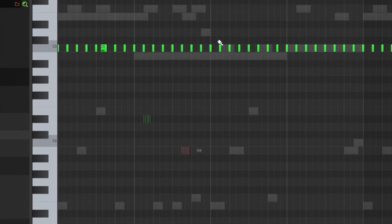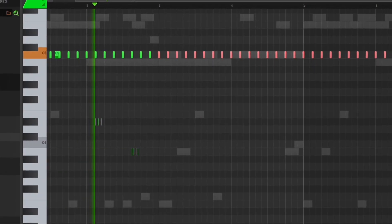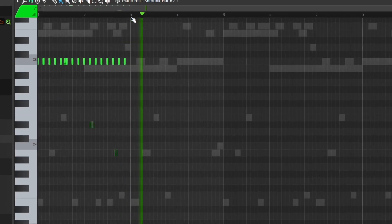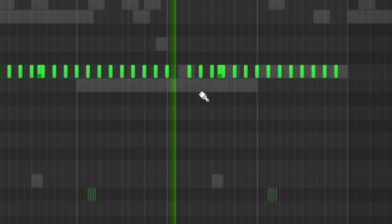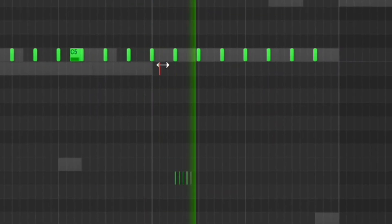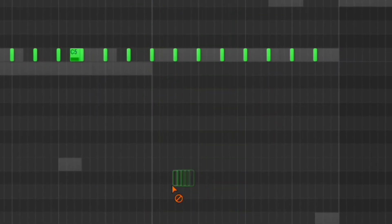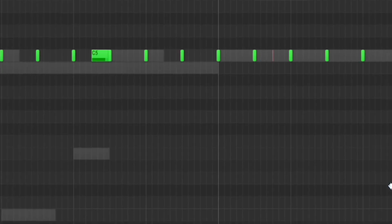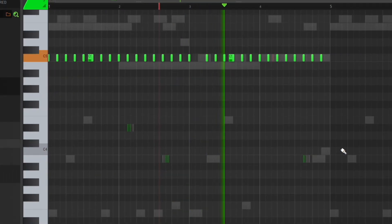Now it's time for a hi-hat. The hi-hat is usually just a two-step hi-hat pattern with some variation in there. Then I'm going to add a little open hi-hat — you don't need this but I'm just going to do it.